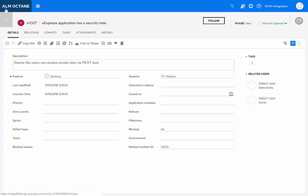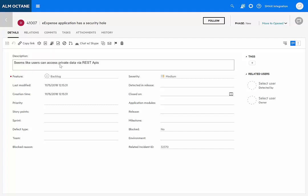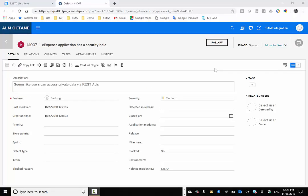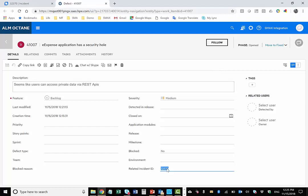Here we can see the ALM Octane defect. eExpense application has a security hole with the actual title passed in. And the description seems like users can access private data via REST APIs. The owner of the defect in Octane can also see the related incident ID 32370, which actually points to my incident in SMACS. So we have cross-referencing into the defect from SMACS and from the defect back into the incident when a user looks in Octane.